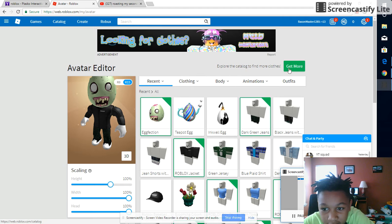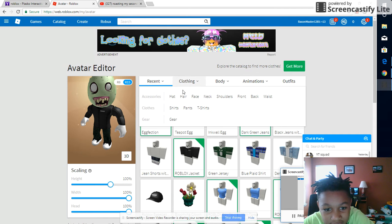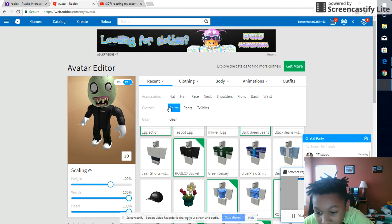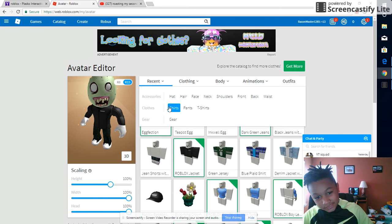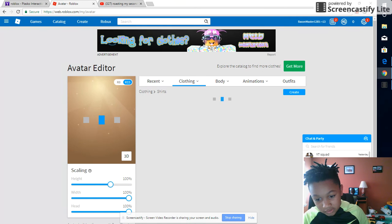Guys, you might want to cover your eyes because I'm going to change my Roblox character. Don't forget to get my merch too.